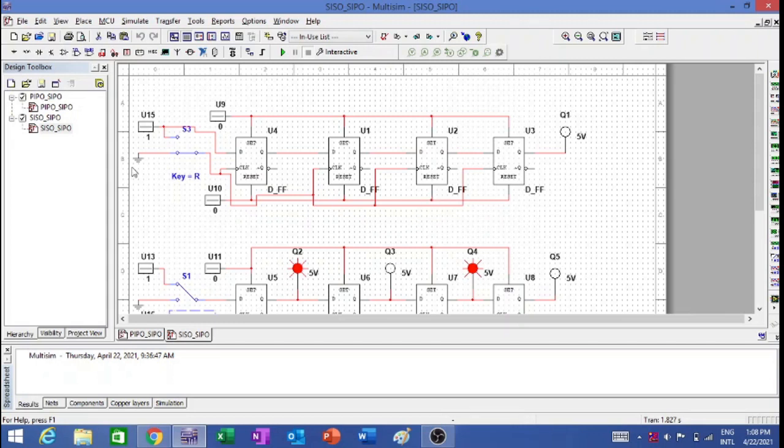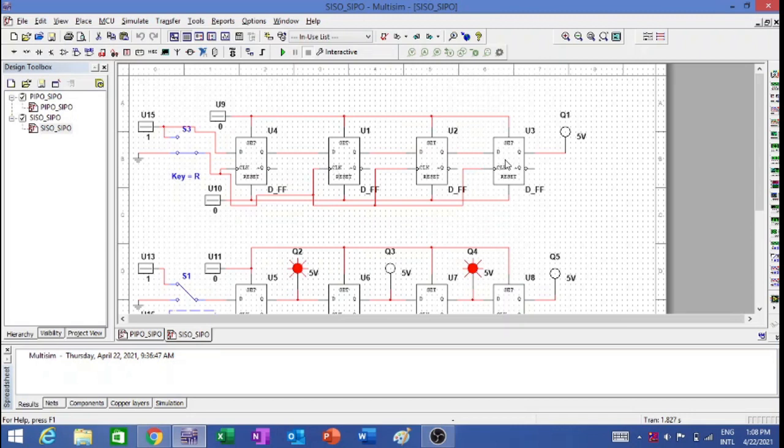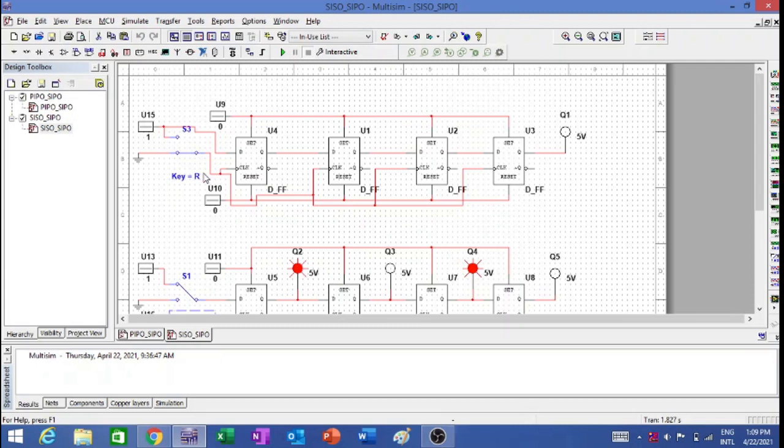The first circuit you can see on the screen is the serial in serial out shift register, where I have taken 4 D flip-flops. So I am talking about 4 bits, and you can see I have taken set and reset for the flip-flops. In place of a clock, I have taken a single pole double throw switch so that you can easily see the movement of data through these flip-flops.